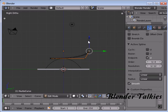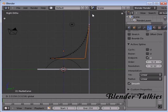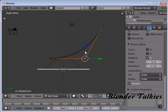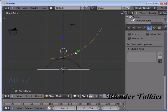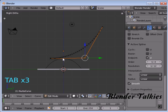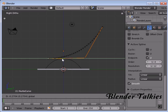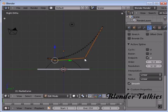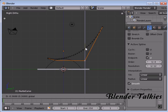Select this control point and move it up like that. Place it like this. Name this curve as Back Support and exit edit mode.